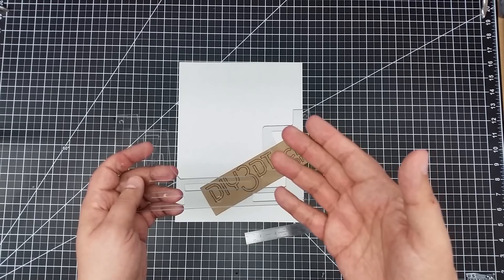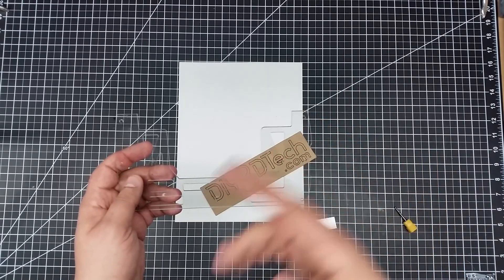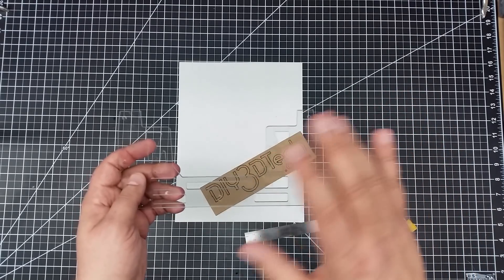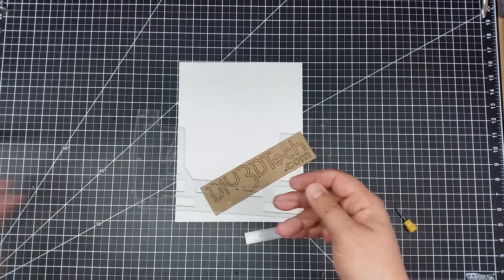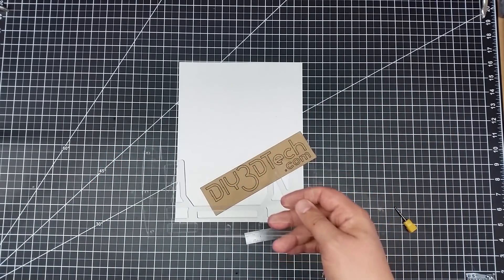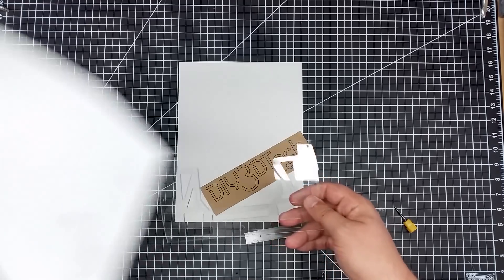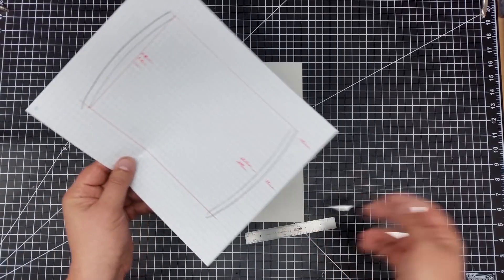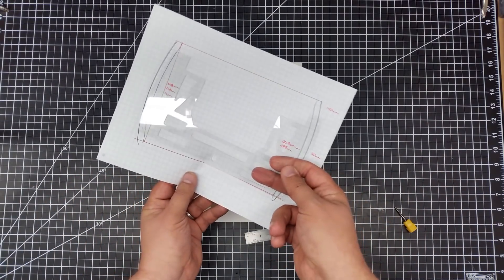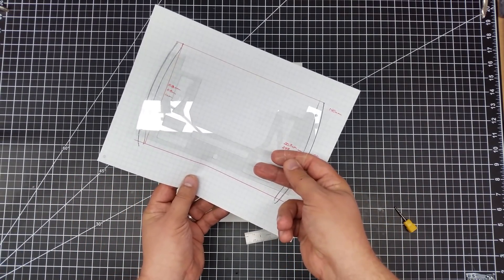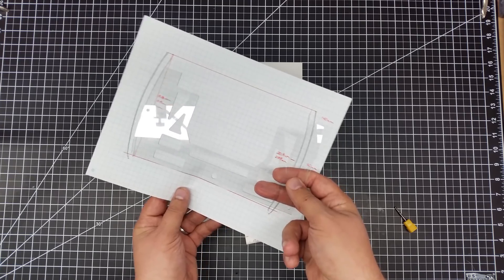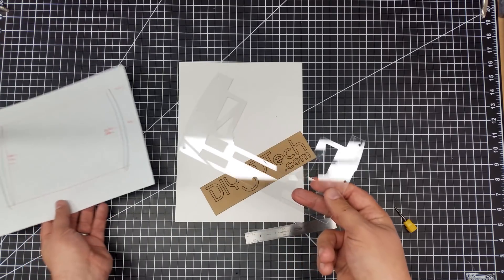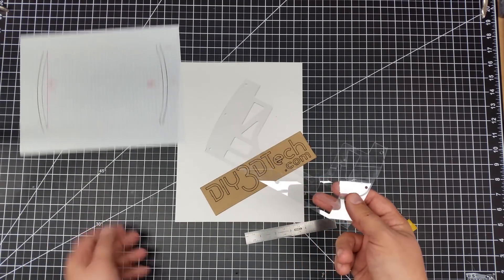So anyways hopefully you enjoyed this little two-part series, you know how we went from a basic design on a sheet of paper to now this device that sits in there. So anyways hopefully you found this interesting.